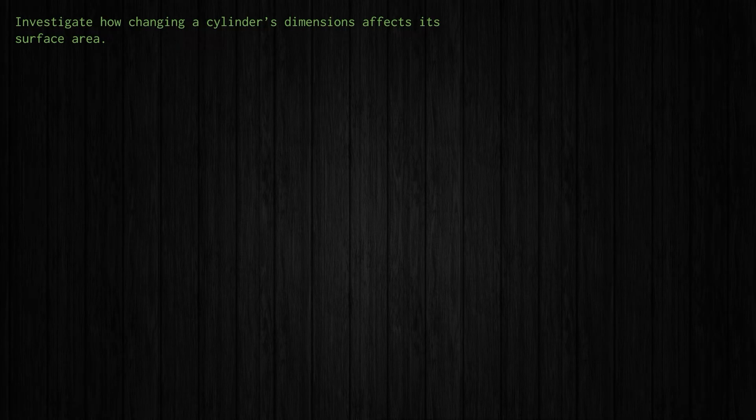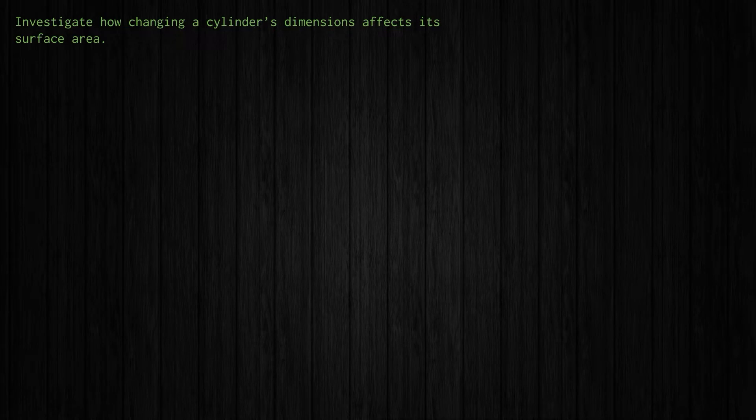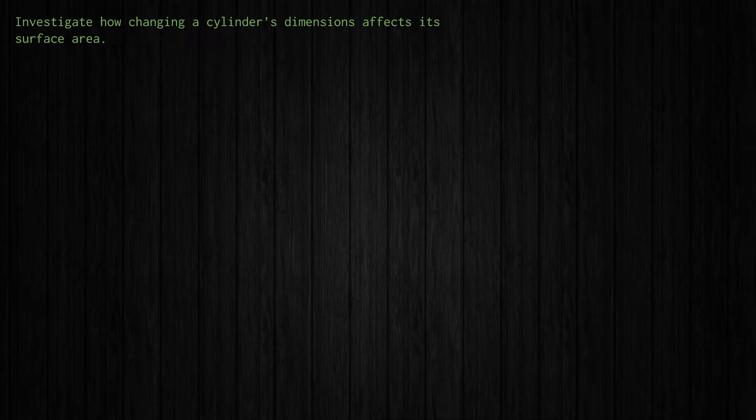Welcome back everybody. Here we are with problem number two in the Python in Five Problems video series. And in this one we're going to investigate how changing a cylinder's dimensions affects its surface area. So directly from the MTH1W curriculum expectation in which we need to address the impact of changing dimensions on things like surface area, volume, perimeter, and area, and so on. So that's what we'll do here.